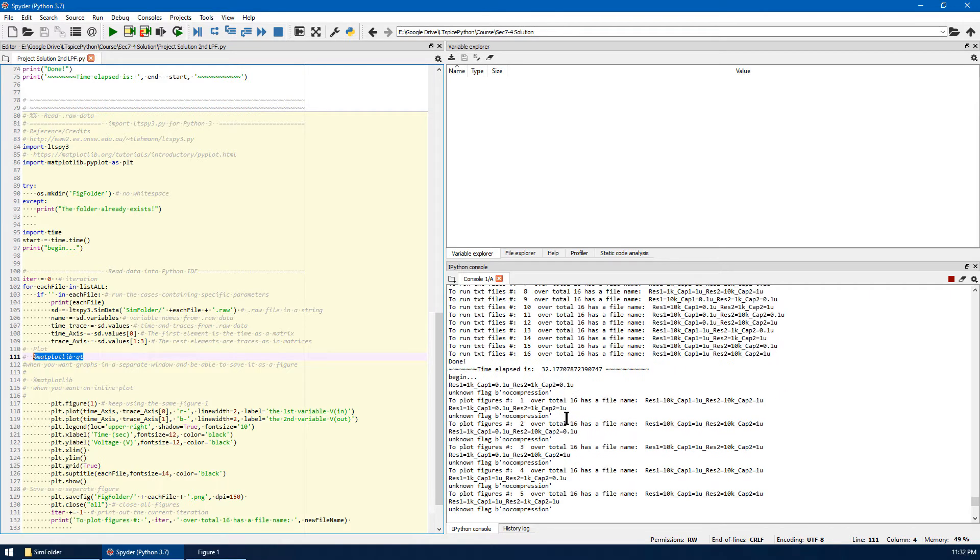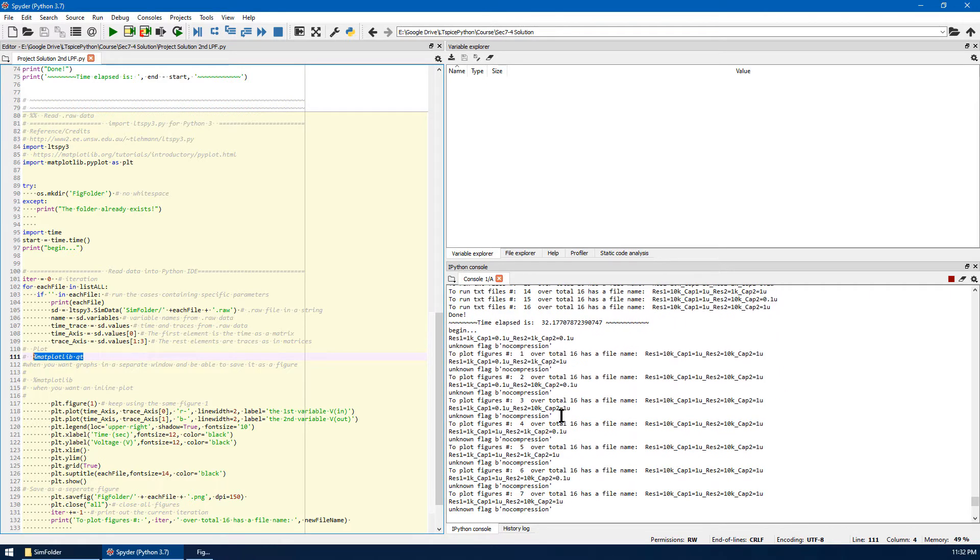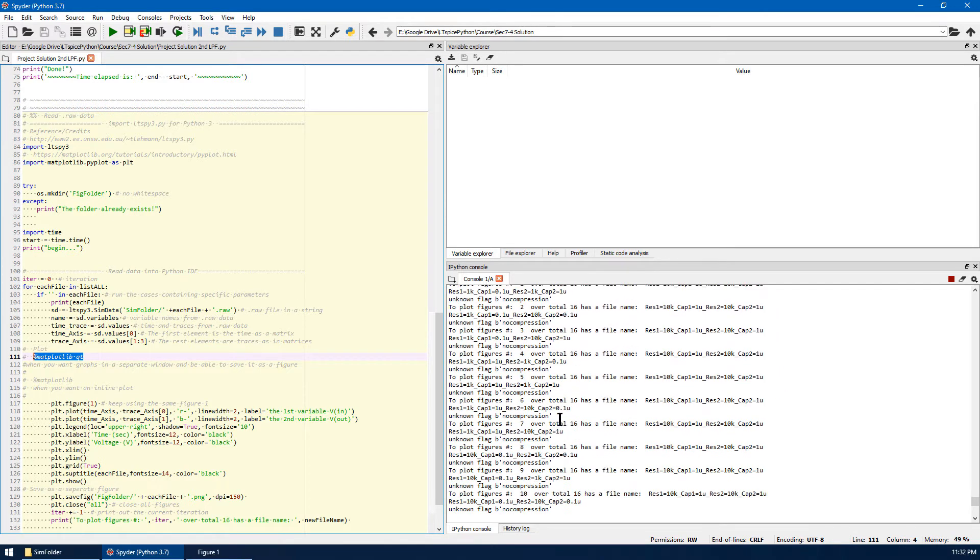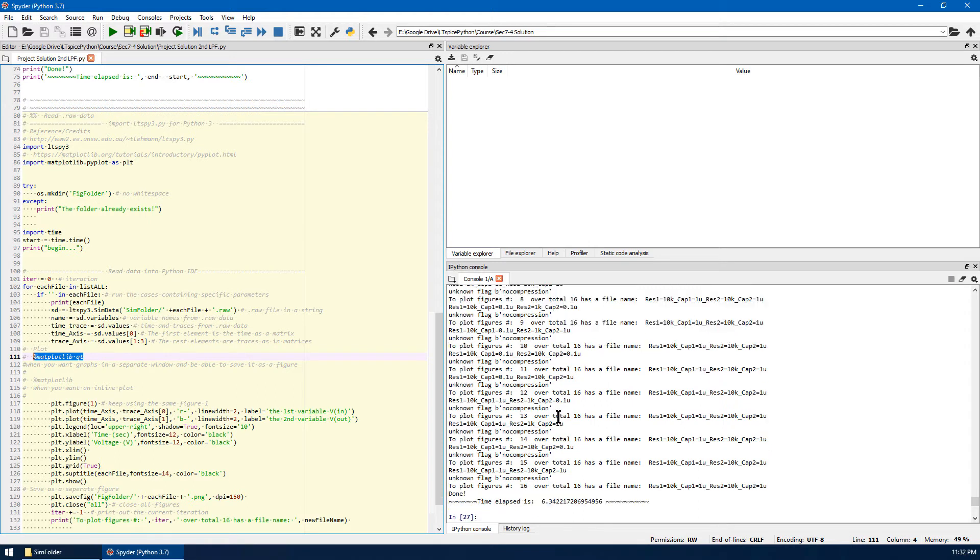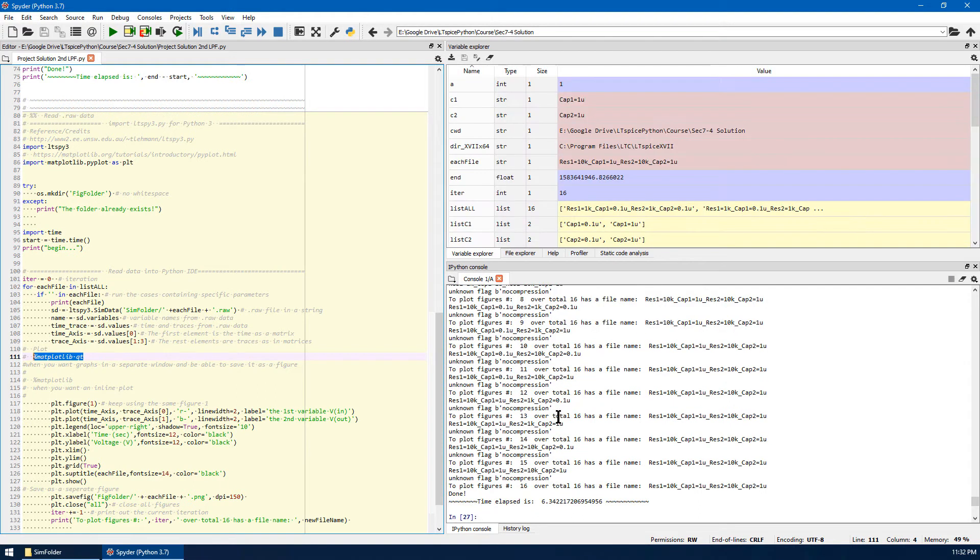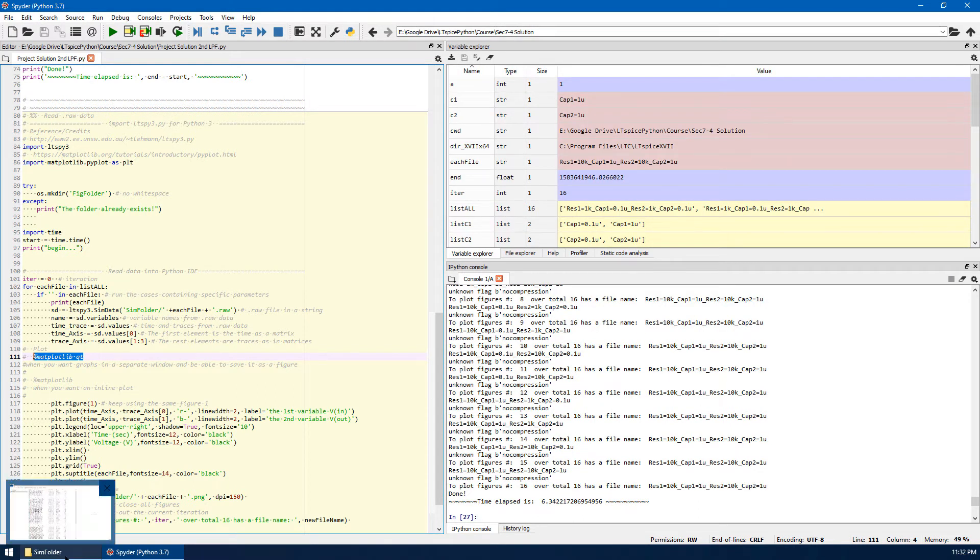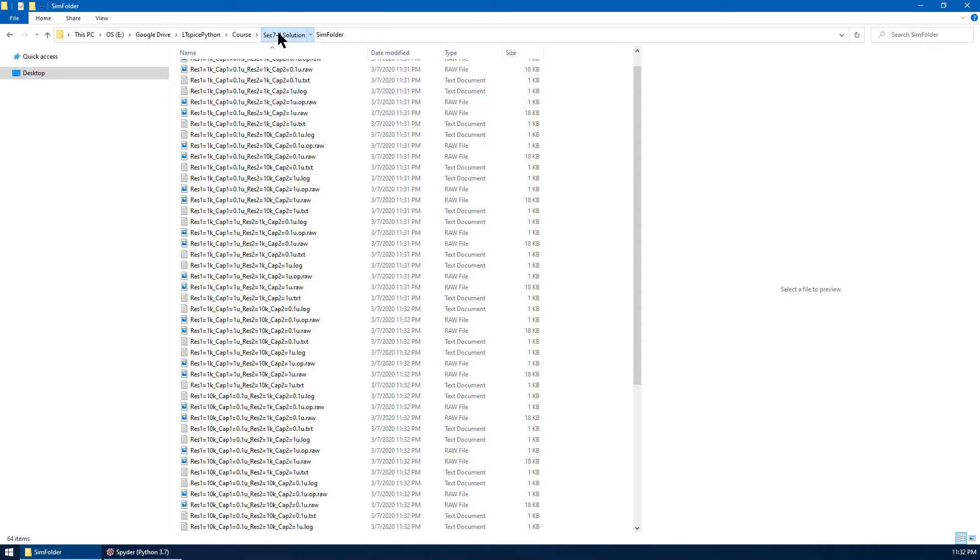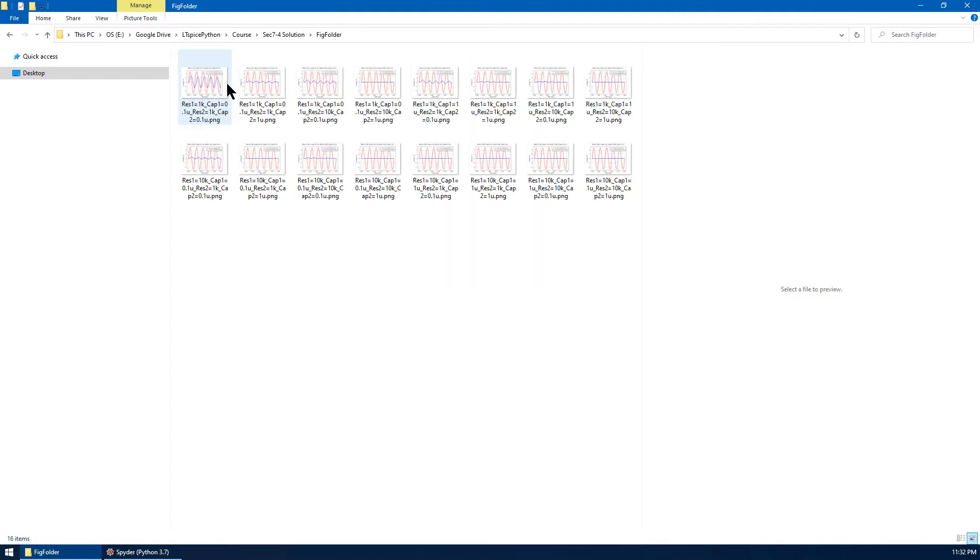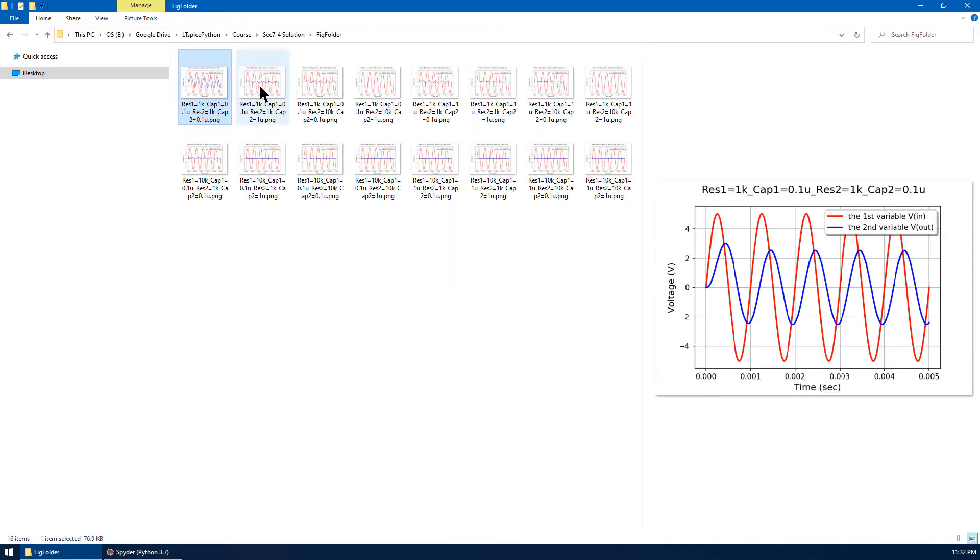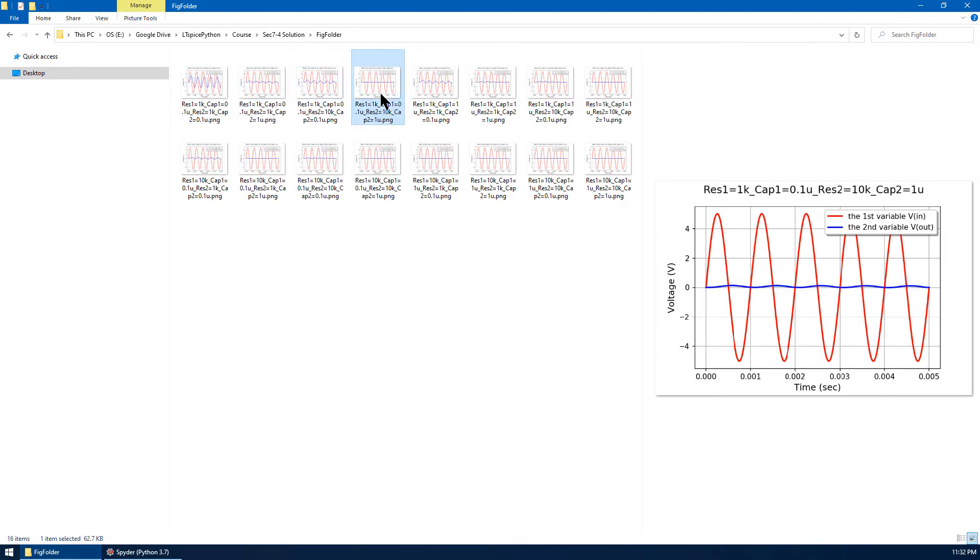Python is running matplotlib to create figures. Everything is just finished. We can go back to the folder and check the final result. Let's go to figure folder and this is the plotted data for this project.